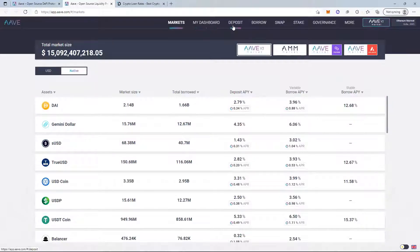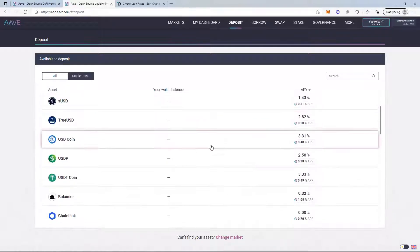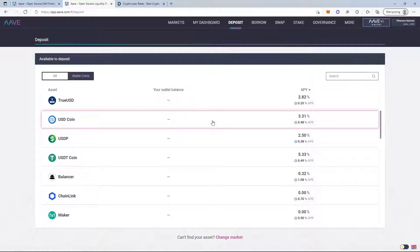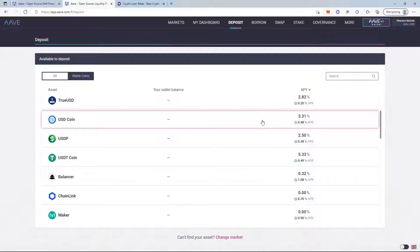On Aave you need to deposit collateral first before you can borrow against it. For USDC, there are two things to consider when depositing: the deposit APY — the annual percentage yield you receive — and the rewards APR, which is an incentivized pool giving extra Aave rewards. You add these two together to get the total return for depositing collateral. Those are the first two variables.